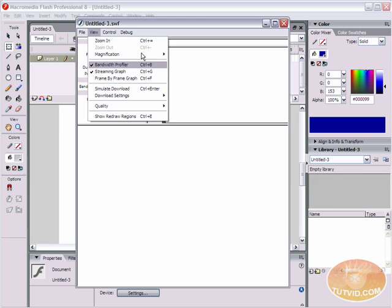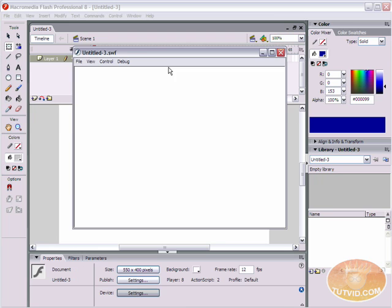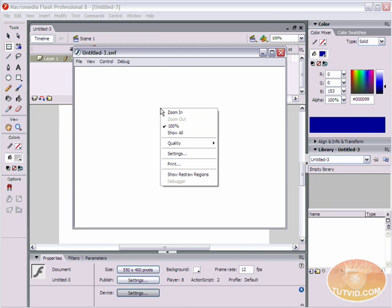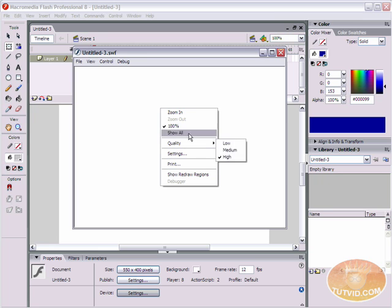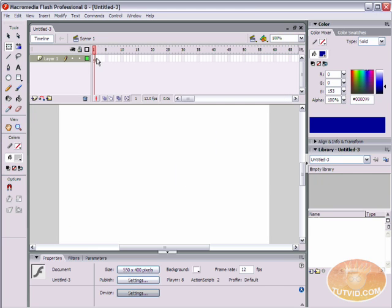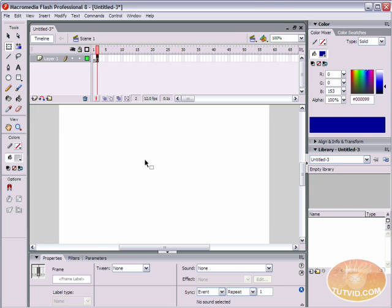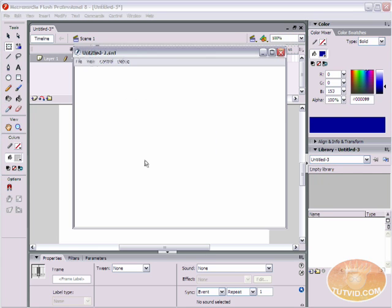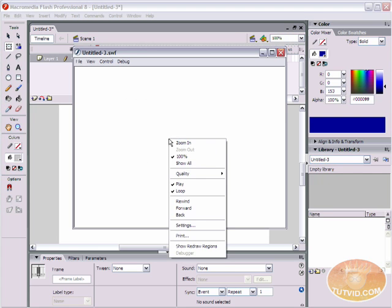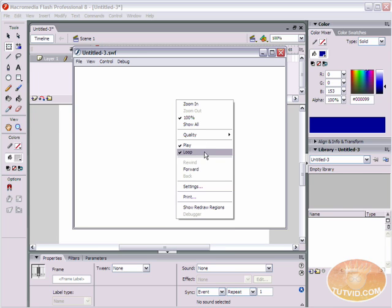I'm going to get rid of my bandwidth profiler. This is just your exported movie. If I right click, you have some options: show redraw regions, print, settings, quality, show all, 100%, zoom in and zoom out. Now if we add a frame here — I'm just going to hit F5 to add one frame — and we export the movie again, we have a bunch more options.